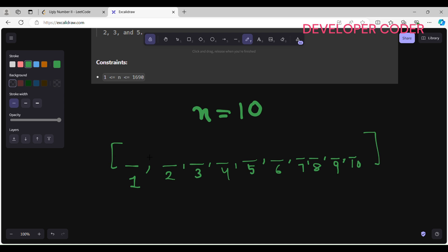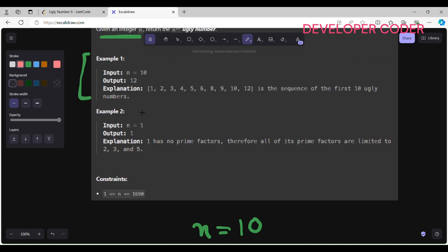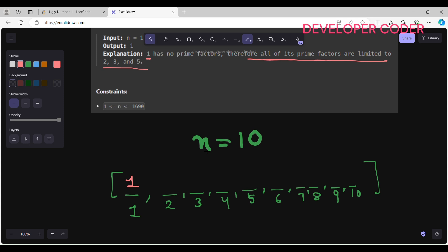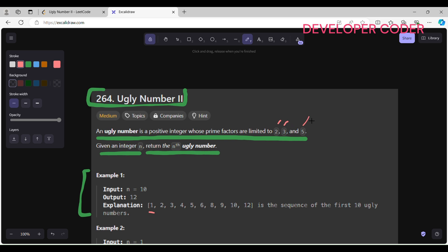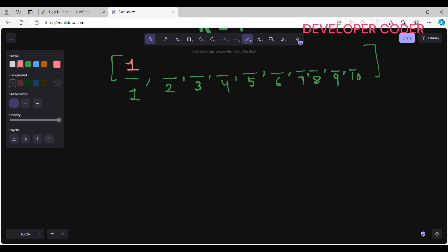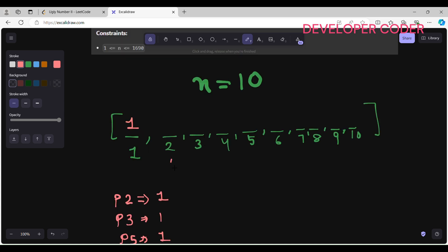The first ugly number is always going to be 1. Since 1 has no prime factors, all of its prime factors are trivially limited to 2, 3, and 5. Now I'm going to create pointers for the multiples of 2, 3, and 5. Initially I set p2 to 1, p3 to 1, and p5 to 1. Then I'll run a loop starting from i equals 2.